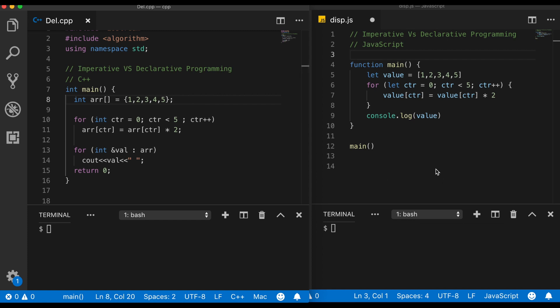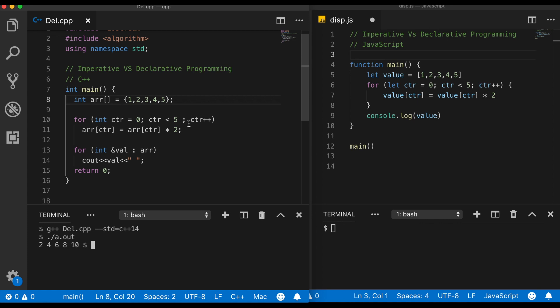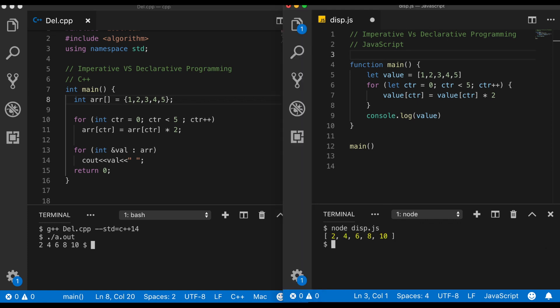Similarly in JavaScript, I am creating a function called main and here also I create an array with the same set of values. Here also I create a for loop which will multiply each and every element of the array by two and then I will print the values. So let me go ahead compile and run. This is my C++ compilation and you see that I get the output as 2, 4, 6, 8, 10 which is multiplied by 2. Similarly I will just compile and run my JavaScript code and you can see that I get the same output.